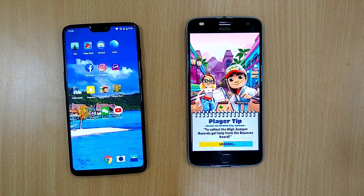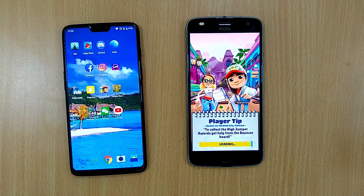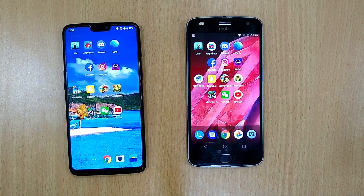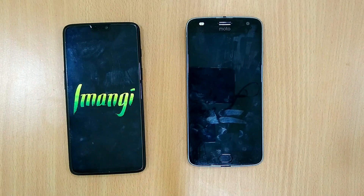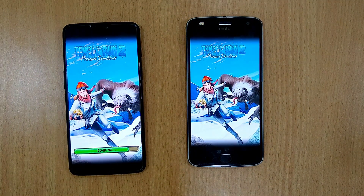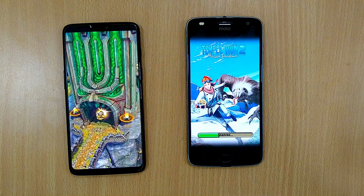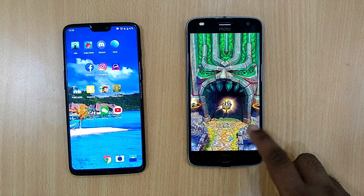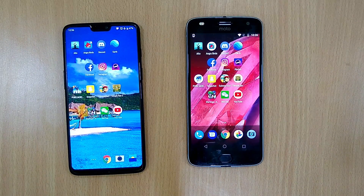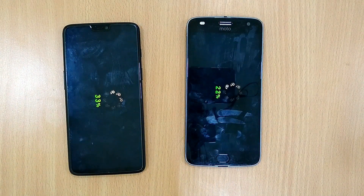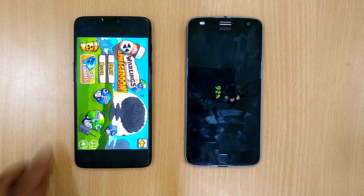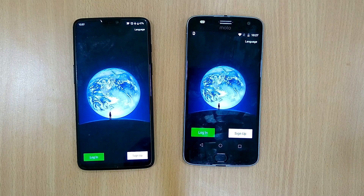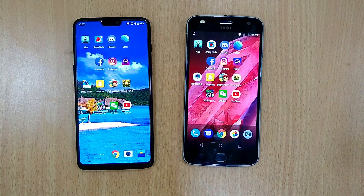Subway Surfers is the first time today. Let's open Temple Run — faster on OnePlus 6, as expected. Let's open Warlings — faster on OnePlus 6. Let's open WeChat — again OnePlus 6 wins. Now it's time for RAM management.